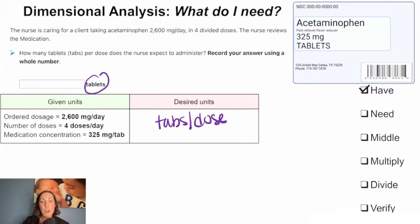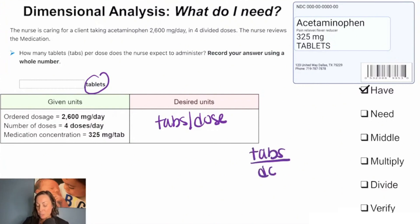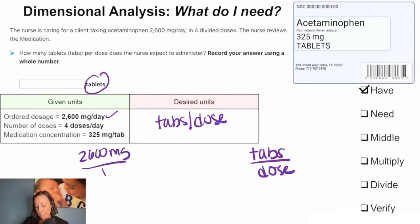We're going to set up our middle. On the left, we put something that's known, and on the right side, we put what we're trying to get to. On the right side, we are trying to get our tabs per dose. On the left side, we take our given information — our 2,600 milligrams per day — and then we'll plug in the middle next.